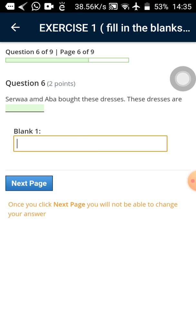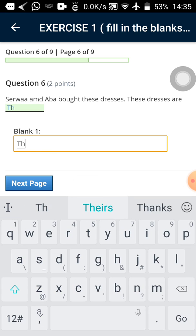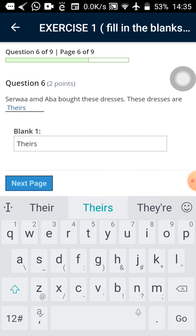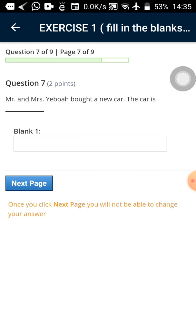Tap on it again to go to the next question. You can see on top there question six of nine. It means I'm on question six. And the questions are nine. Sewa and Abba bought these dresses. The dresses are theirs. Tap on it again.